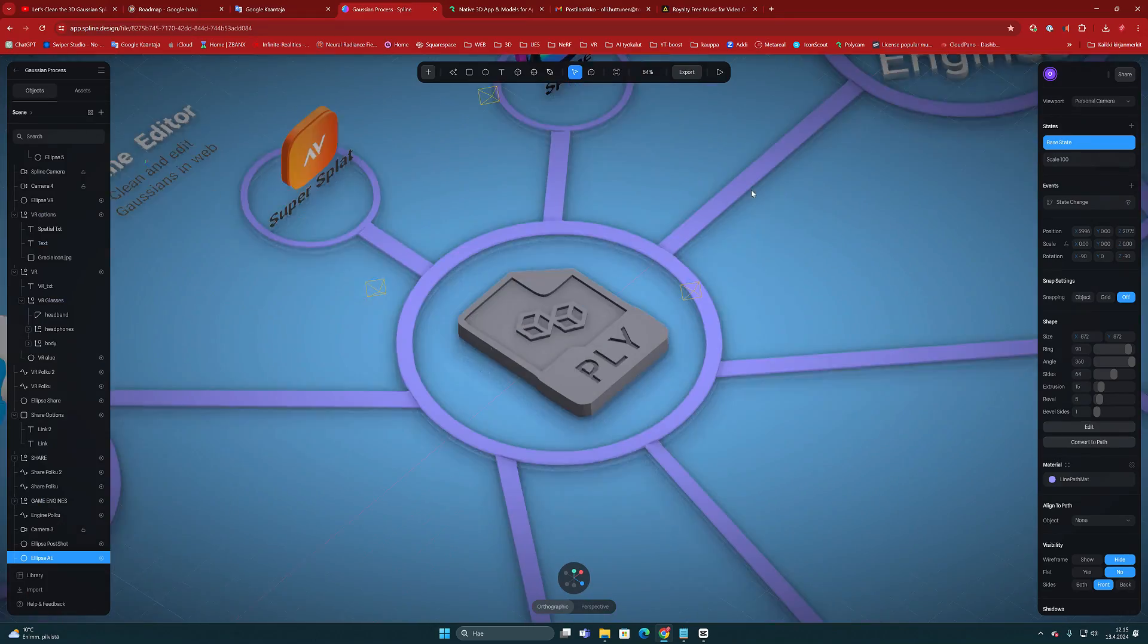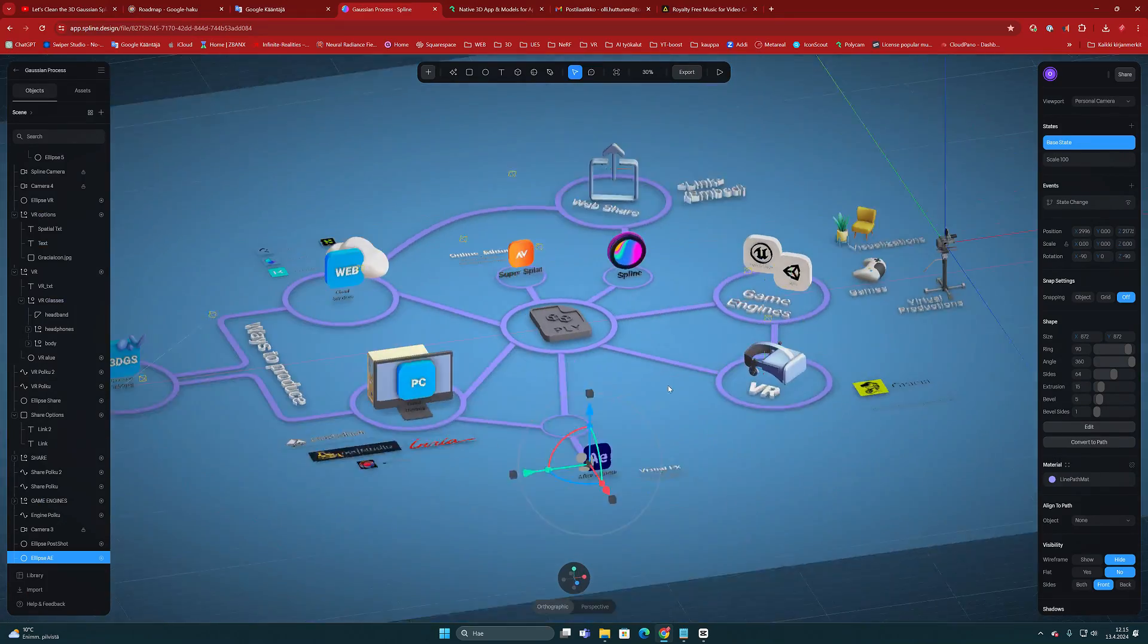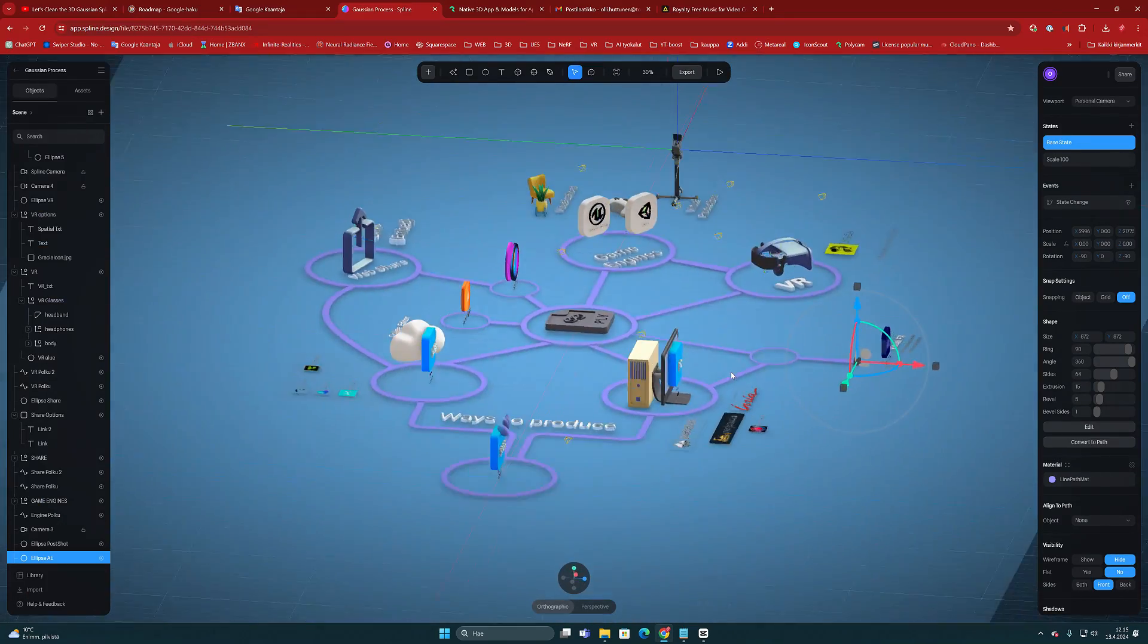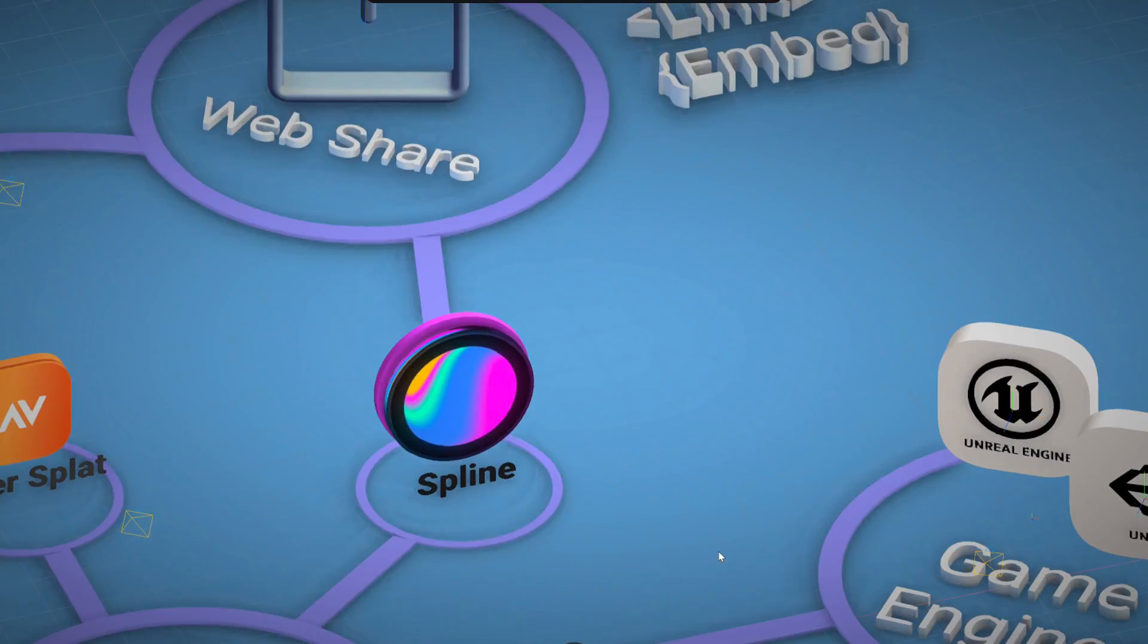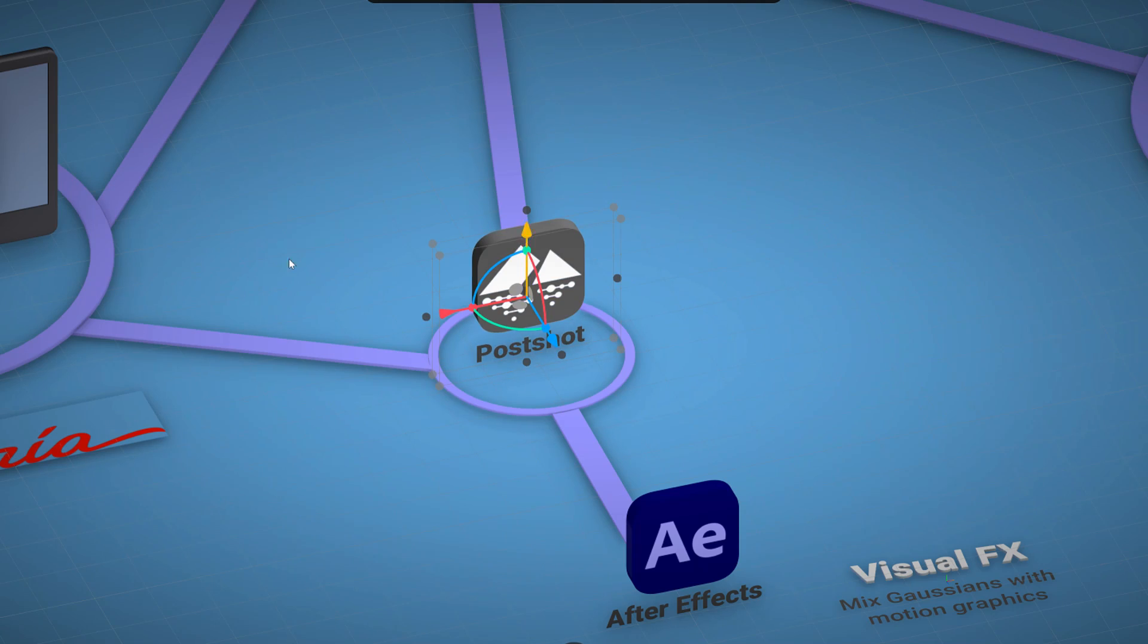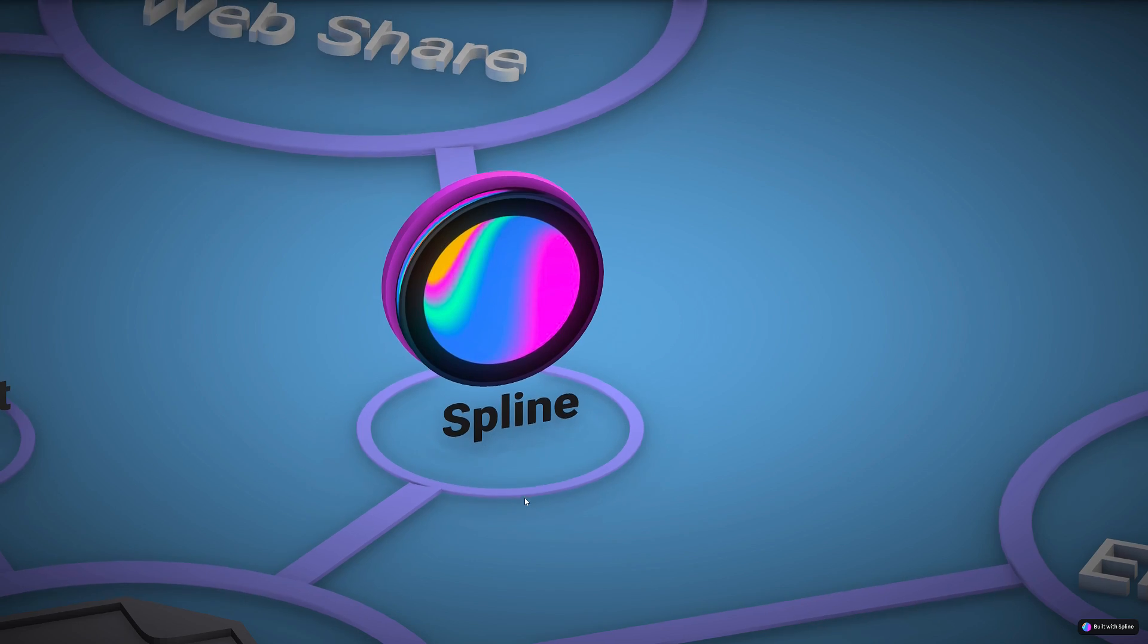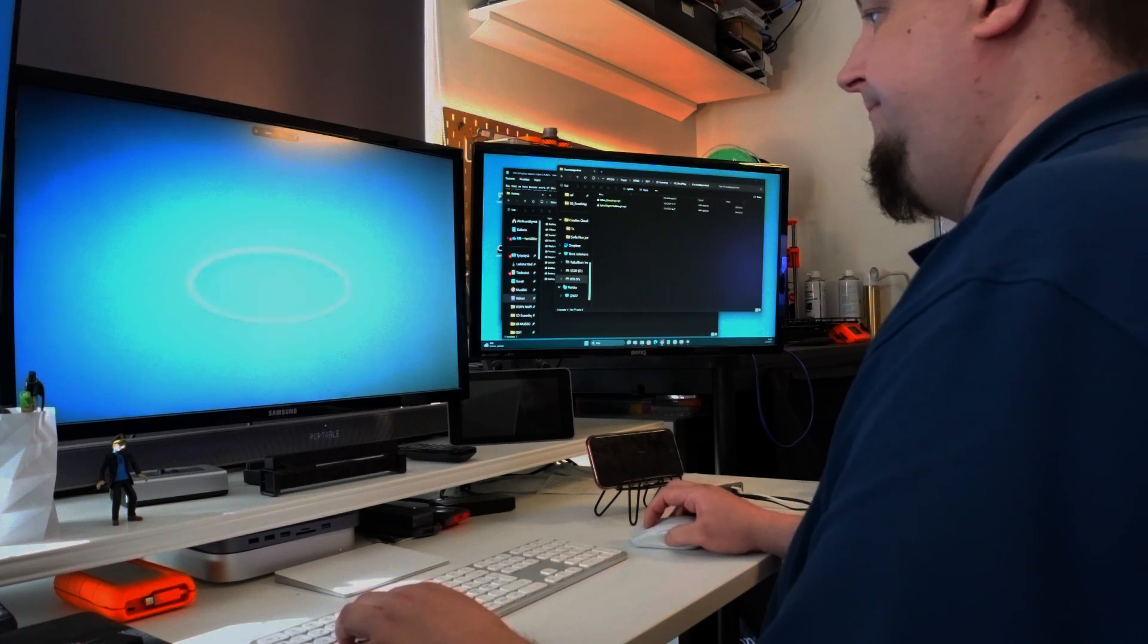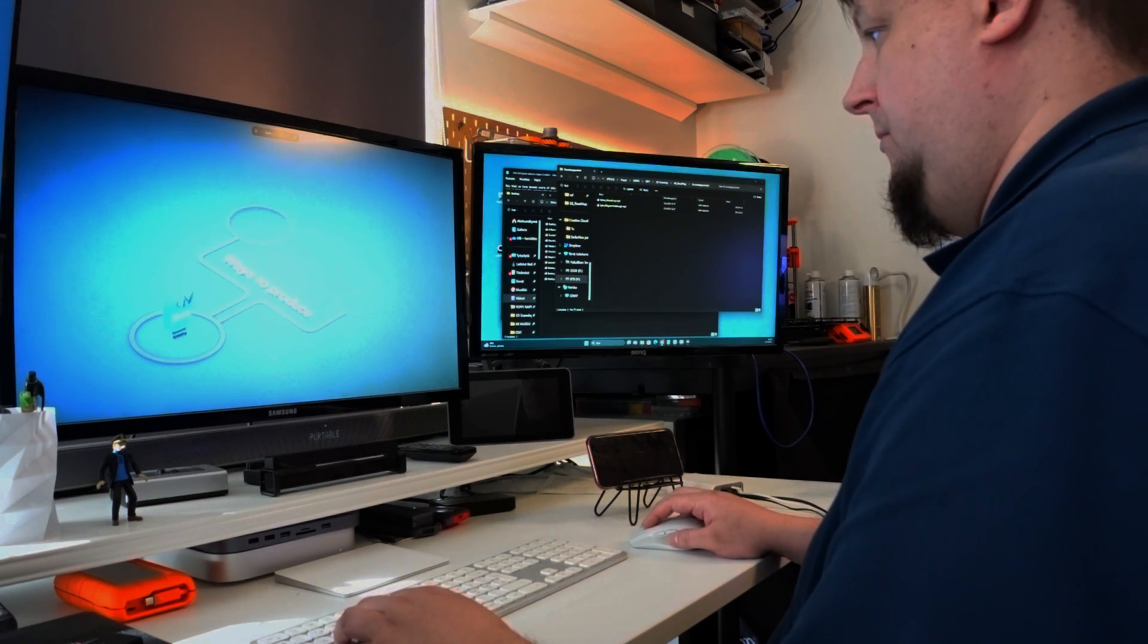Since we're dealing with a very three-dimensional subject, I decided to draw it in 3D using the Spline application. Let's see what I managed to accomplish with it.